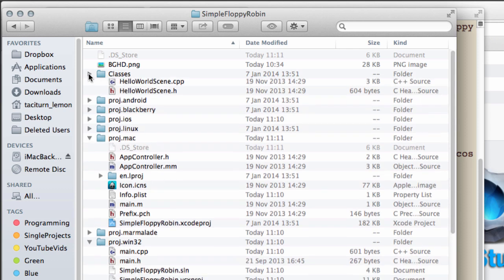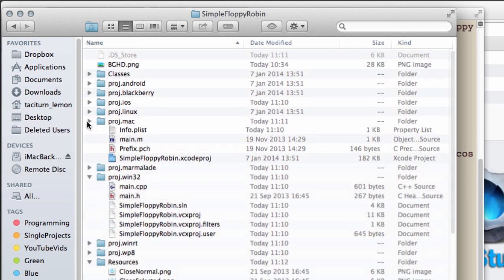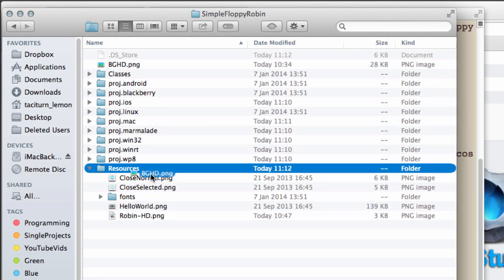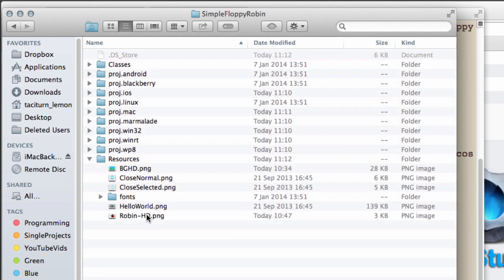I've got robin-HD and somewhere up here I should have a background as well. I'll put these available for download obviously as well.